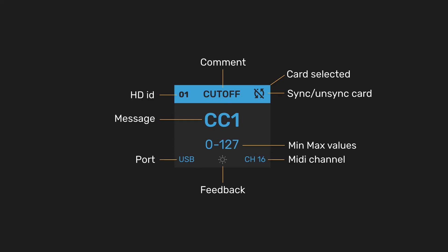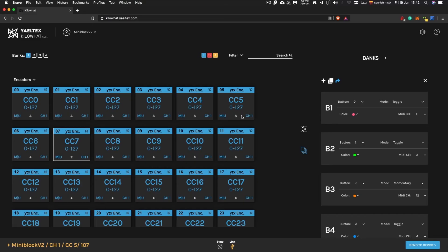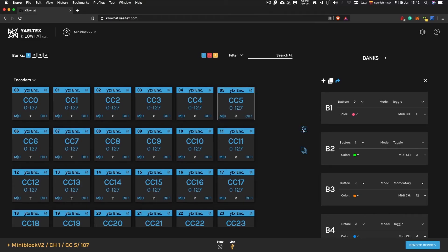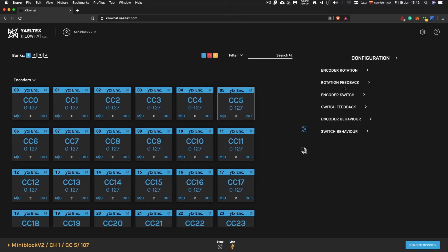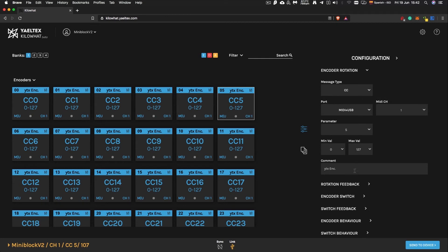Each card shows a quick view of the component configuration. To change the configuration of a component, select the corresponding card, open the Configuration tab, and navigate through the available options.